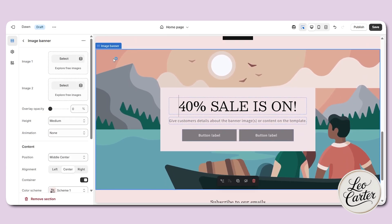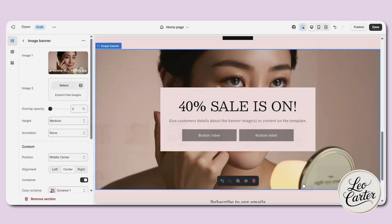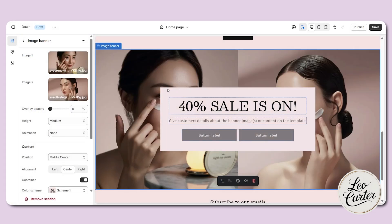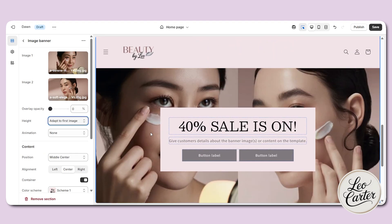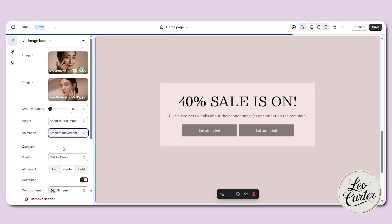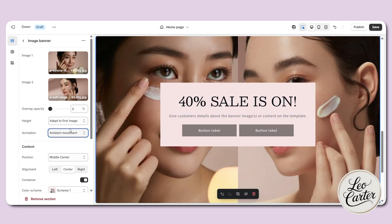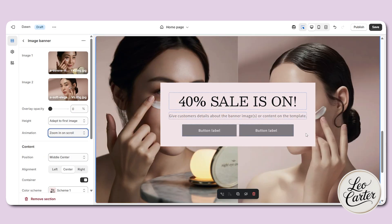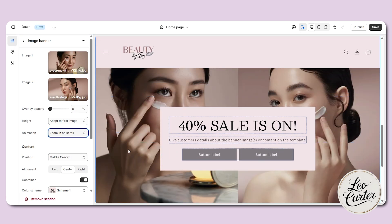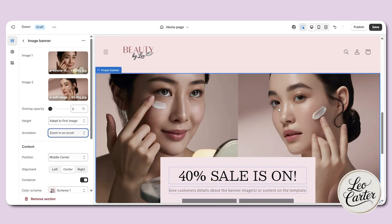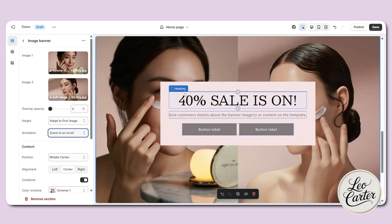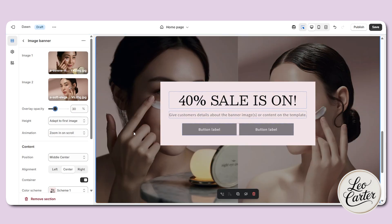Now for the image banner, I'm going to upload two images. The first image is this one, and the second image I'll add from here. Automatically there will be a partition between the images, and you can increase the opacity as well as the height. Click on 'adapt to image.' You can also add animation — for example, ambient movement creates a slight movement effect, or zoom in scroll makes the image zoom as you scroll. I'll keep it as zoom in and scroll.